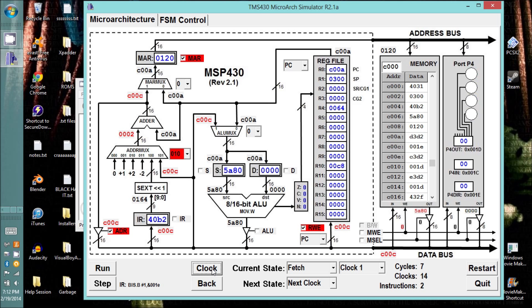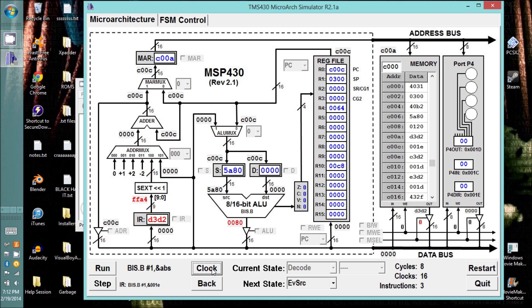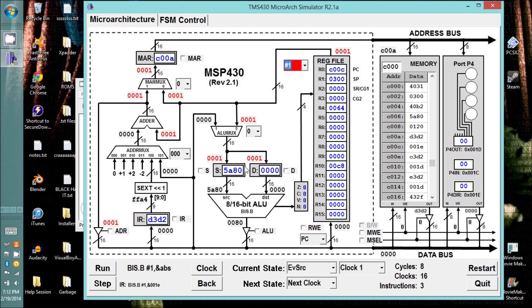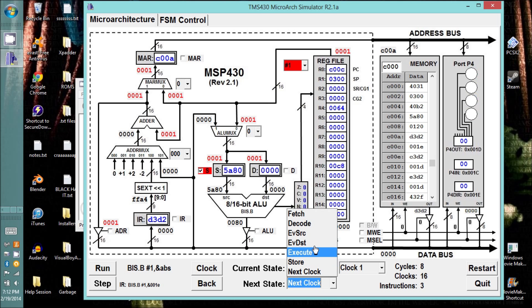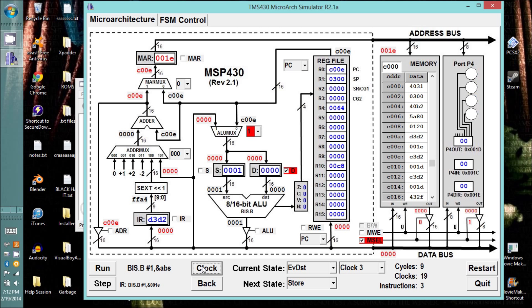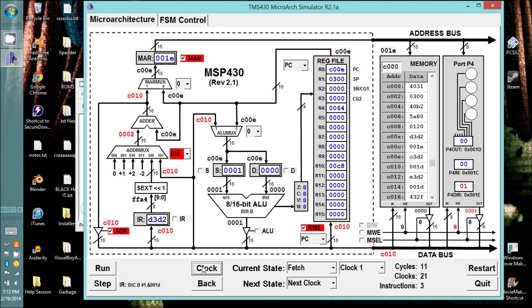Now it already knows how to do a fetch, and a decode. And evaluate source is where it doesn't know. Now it looks like it'd be another immediate, but this actually uses the constant generator. So we're going to select a 1 here. We need to pull that down into the source register. And then we have a source. Now we have our destination, which is an absolute address. So thank goodness we don't have to put that in again.